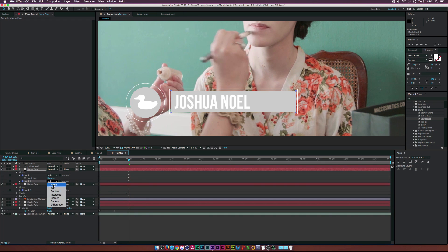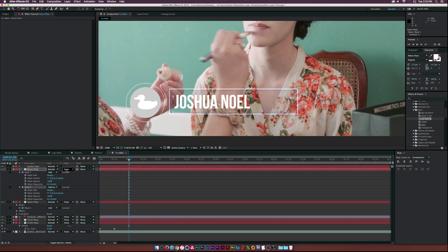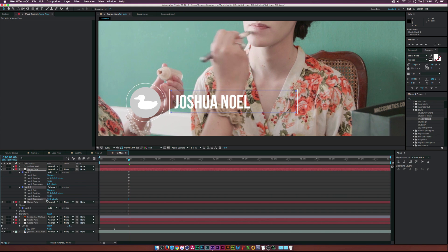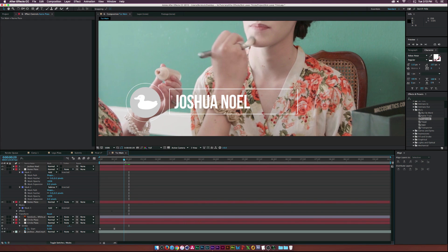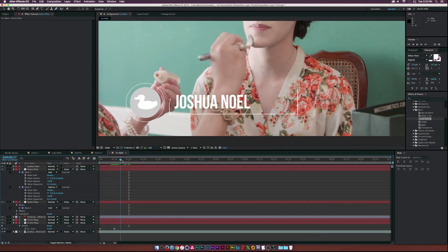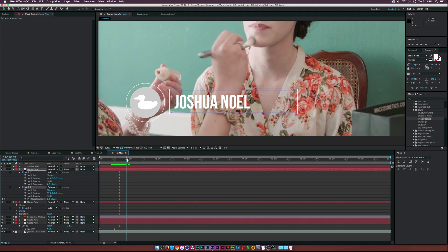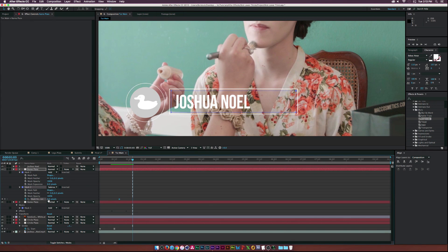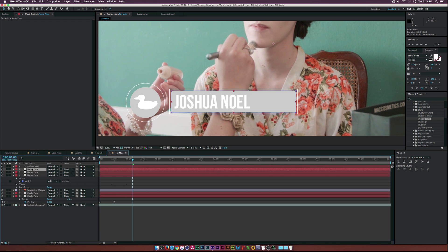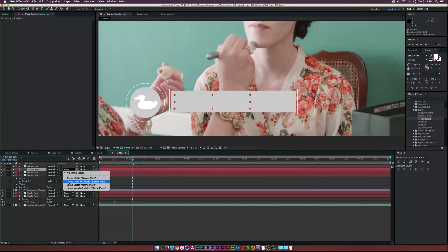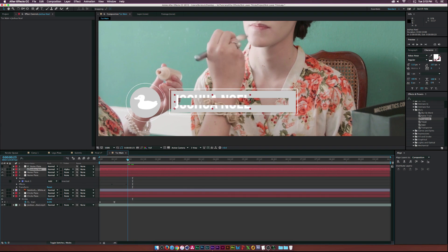Now let's animate this background - go to the mask, duplicate it, click Subtract, and hit MM on the keyboard. Go to Mask Expansion for Mask 2 and set a keyframe for the stopwatch around here, then move forward in time and set it to negative 60 (or wherever it starts to close up). Once that's done, duplicate this layer, put it on top of the text layer, and set it as an Alpha Matte so it will reveal on just like that.